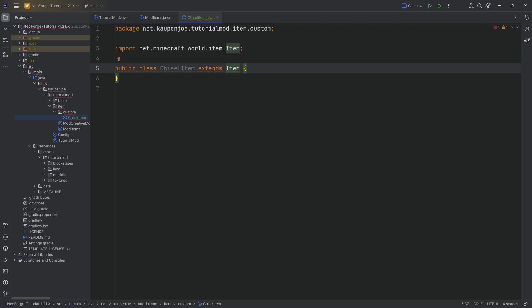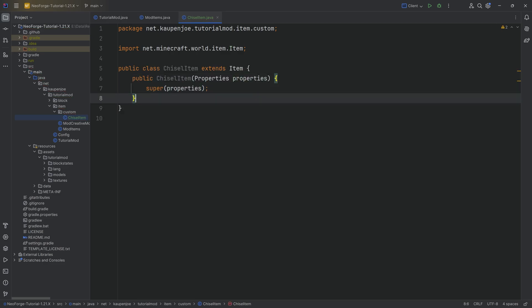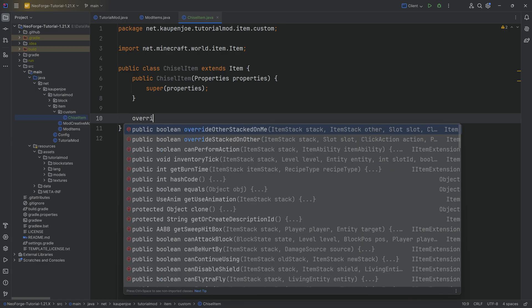Very important that we choose the right one. Hover over this, create constructor matching super. In theory, we could already use this particular class. However, it doesn't have any specific functionality just yet.